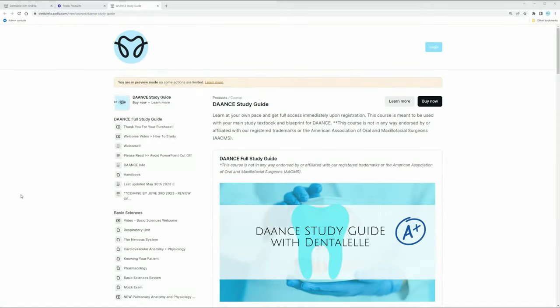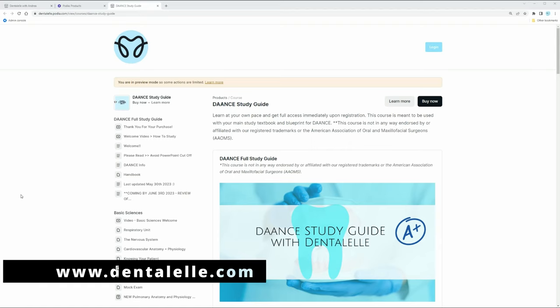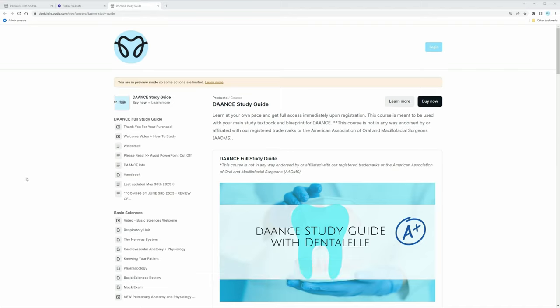Hello everybody, welcome back. You have clicked this video because you would like a sneak peek inside the DAANCE study guide. So this is for the dental assistant who is going through their anesthetic exam, the DAANCE exam.